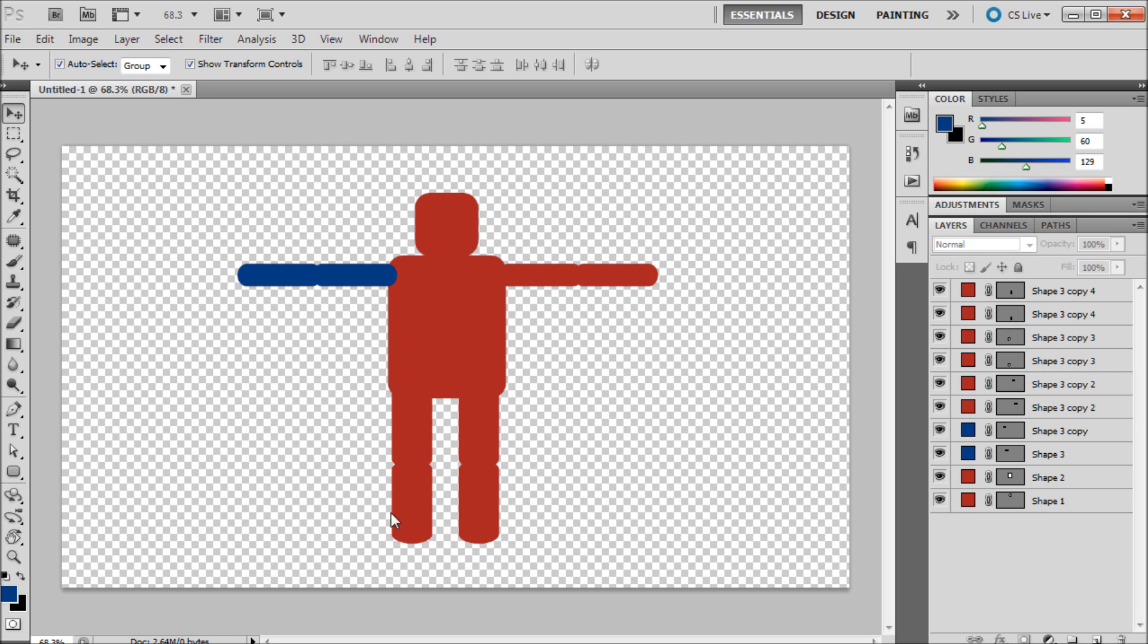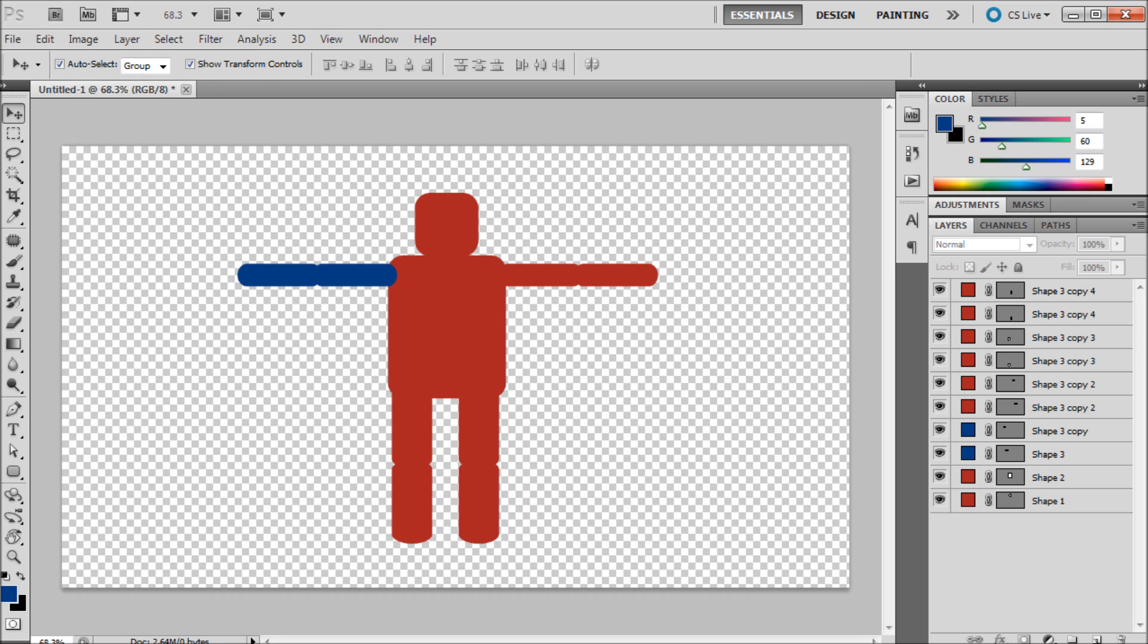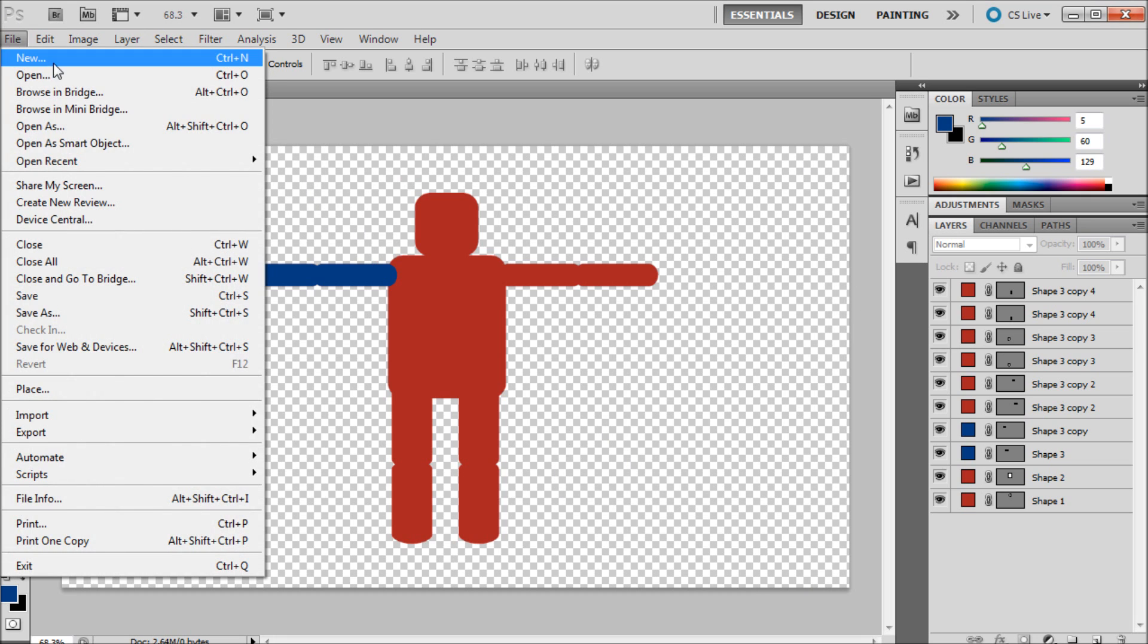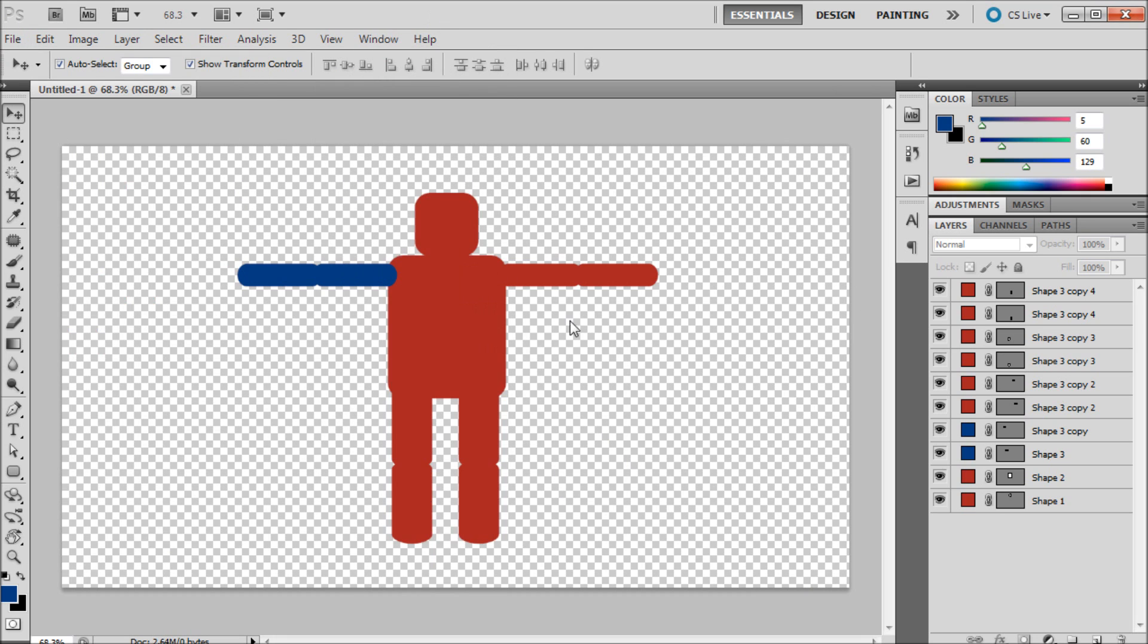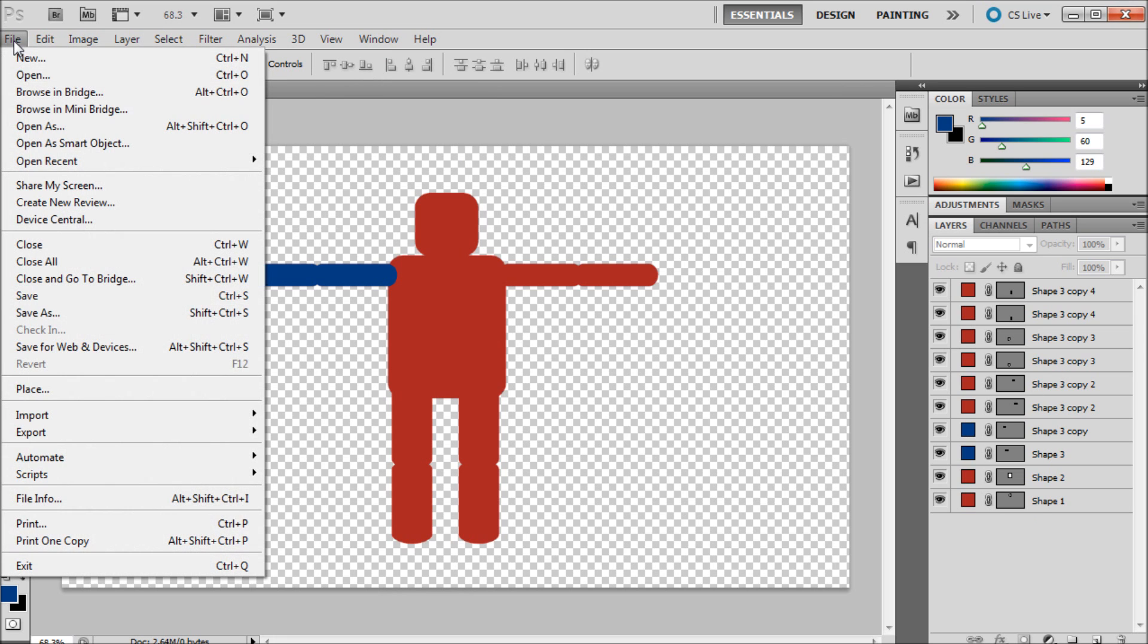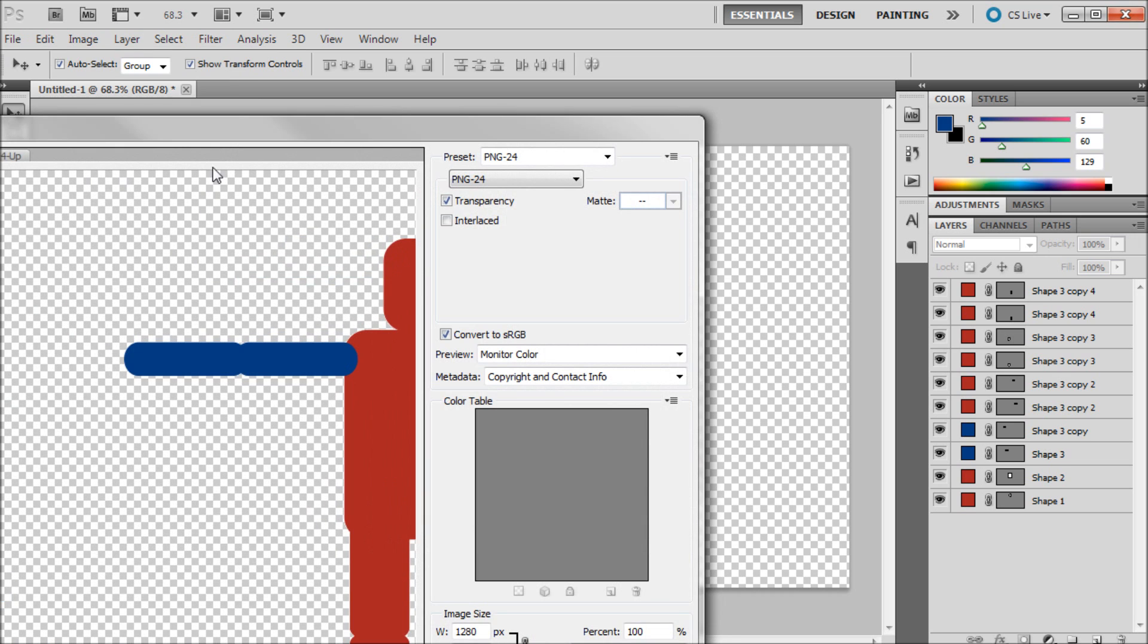Once you're in Photoshop and you create your character, what you're going to want to do is make sure that you have a transparent background. You're going to have the checkerboard background and if you don't know how to do that you can just create a new document with a transparent background and move your character over there. So we're going to be saving this out by going up to File, Save for Web and Devices.